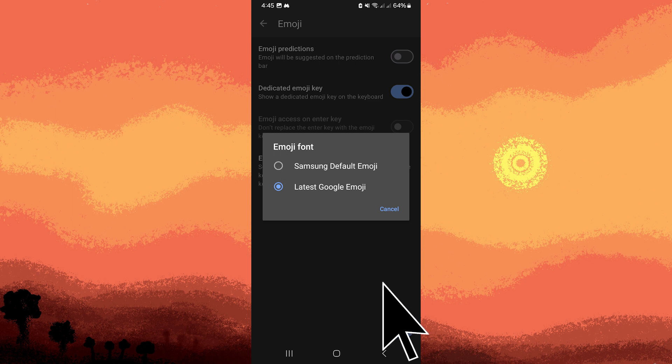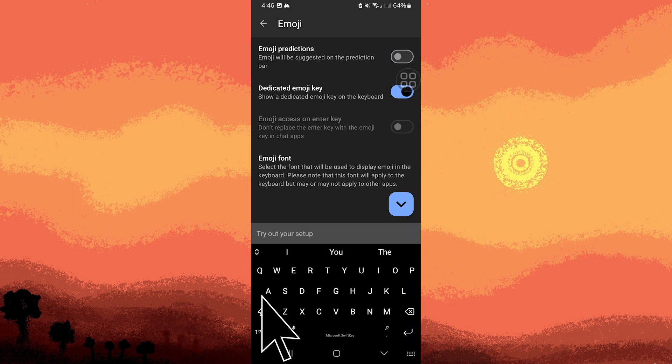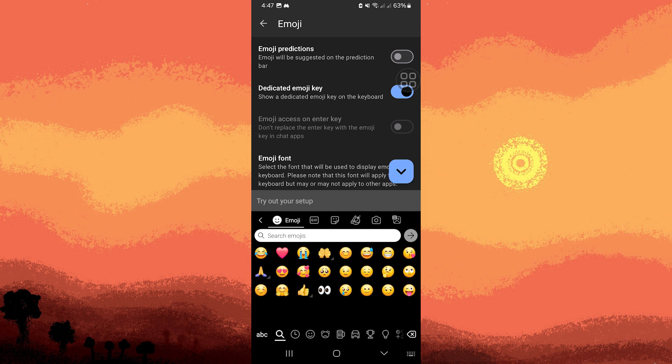Then tap on the keyboard, tap on the emoji icon, and that's it.